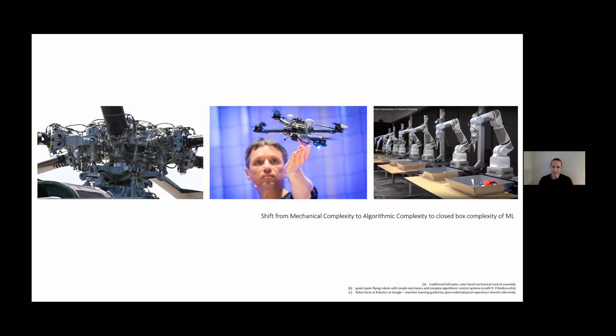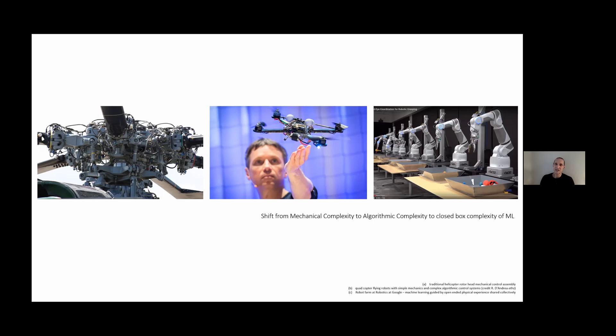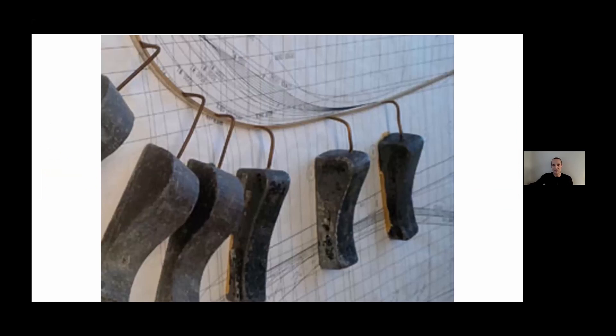In machine learning this has accelerated further where now we're seeing a closed box complexity of machine learning algorithms that are for the most part not fully understood. But also this interesting aspect of shared learning across different physical bodies, so further abstractions of the connection between physical and computational constructs.